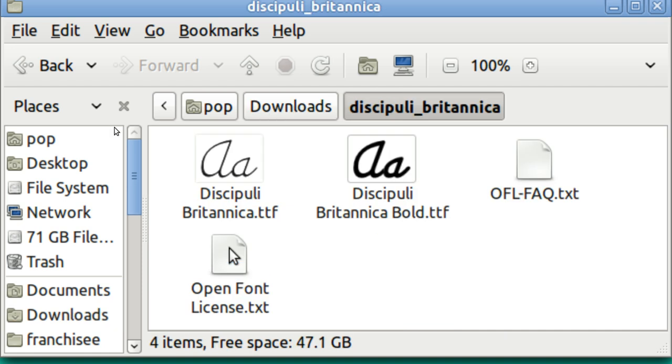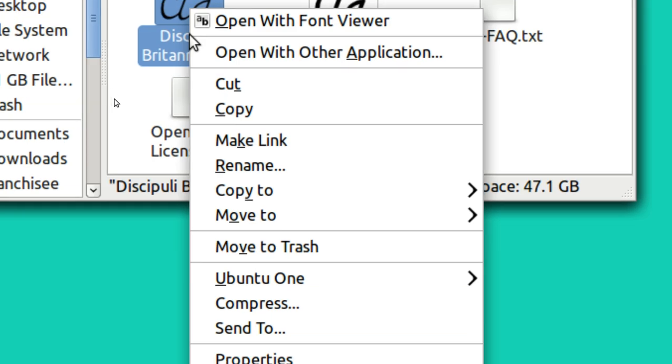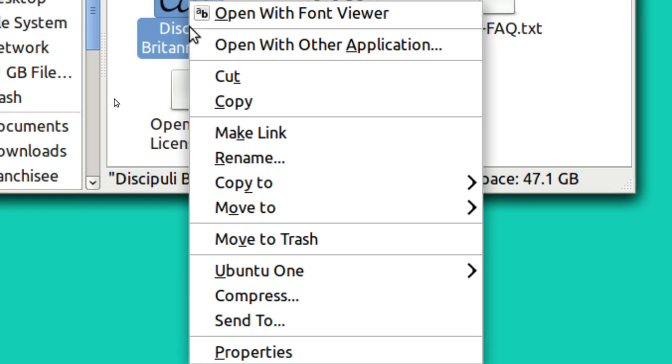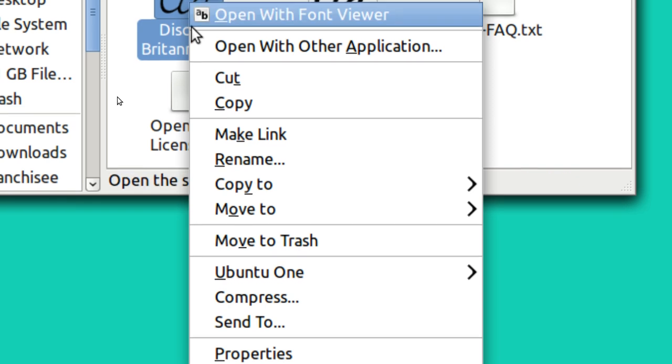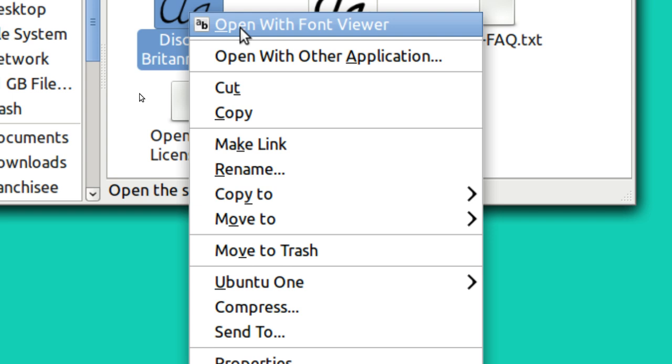And these are ttf files dot ttf. That's true type font. Now just put your cursor on the one that you like and right click it. And open with font viewer.